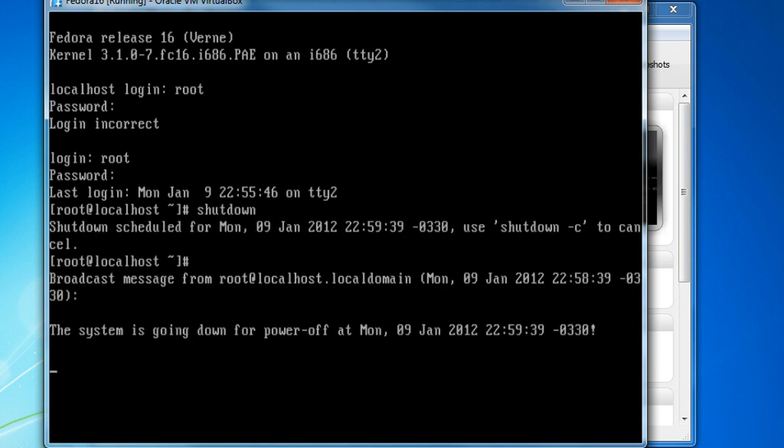And it'll give me a warning to say that shutdown scheduled, I need to give it a parameter. So it'll tell me when the shutdown is scheduled for, which is Monday 9th, 22:59. So that's in about one minute. So the default time for this particular setup is a minute.